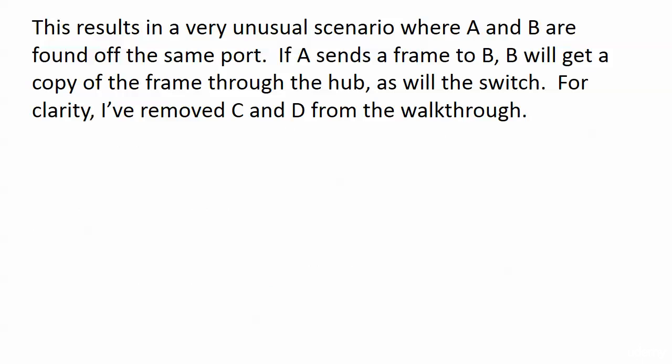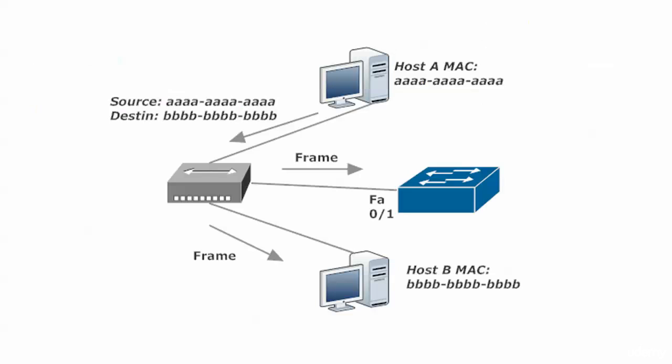The switch will also get a copy. So what's going to happen now? Well, for clarity, I have removed C and D from the walkthrough, and this is what ends up happening. Host A sends that frame. The destination is all B's. Well, the hub is not even reading that because our hub is a layer 1 device. So it's just a multi-port repeater. It's like, hey, everybody, here you go. Everybody that's connected gets one of these. And the thing is, the host, the intended destination, host B does get the frame, but so does the switch.